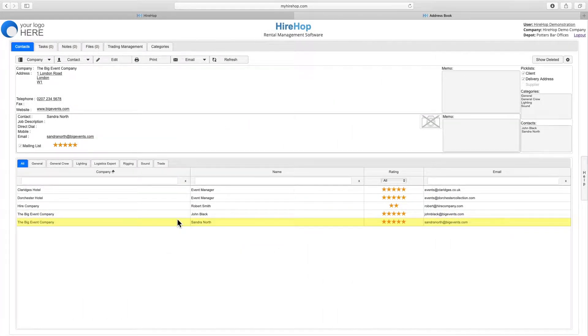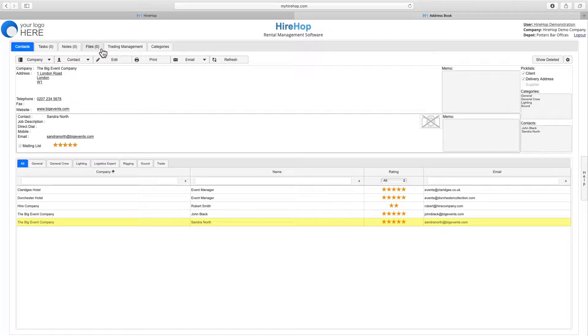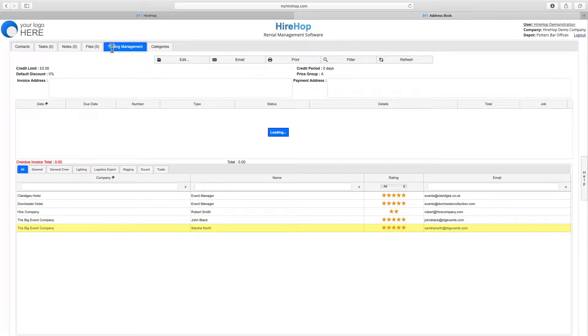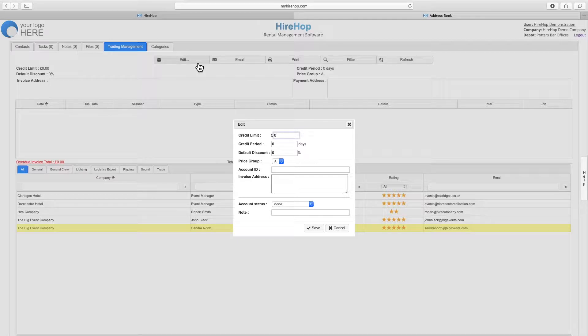Add tasks, notes, and files to a contact in the same way as the rest of the system, and amend the company's trading relationship from the Trading Management tab.